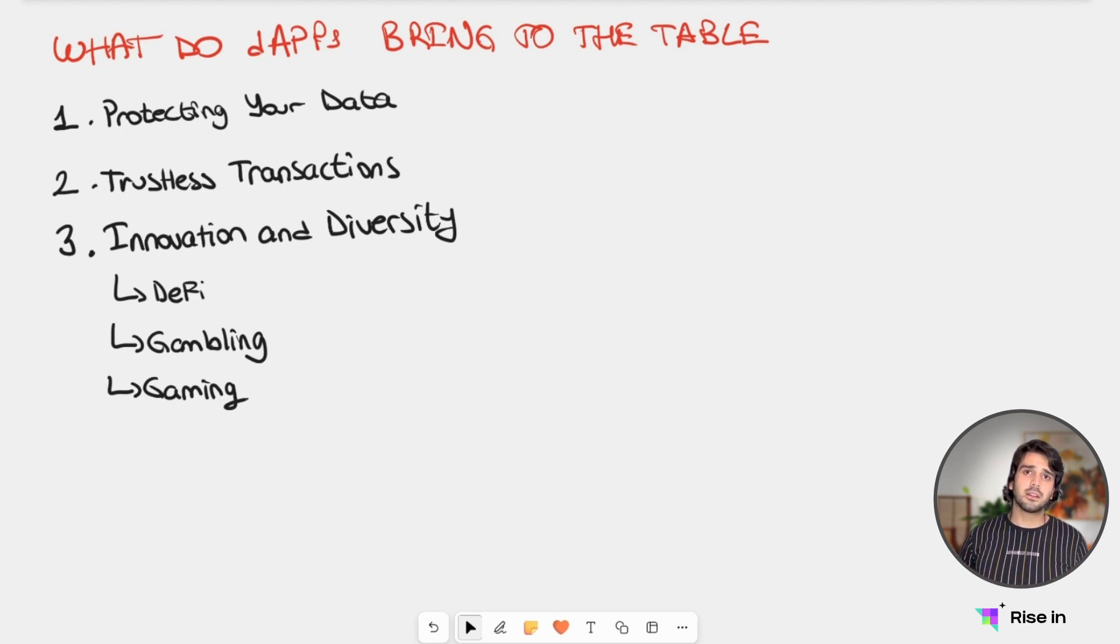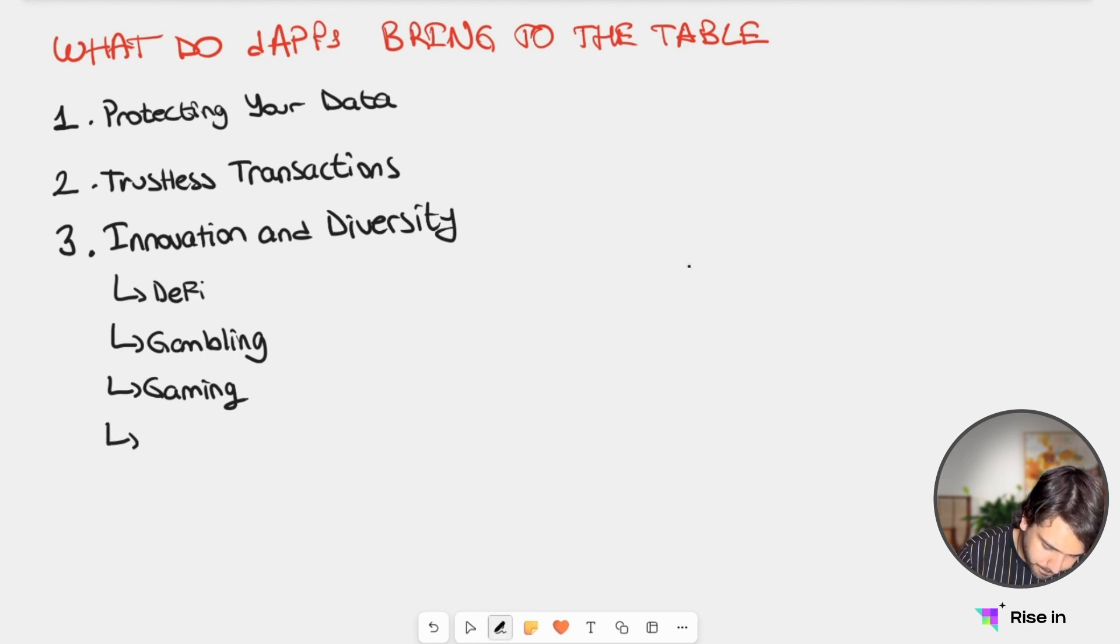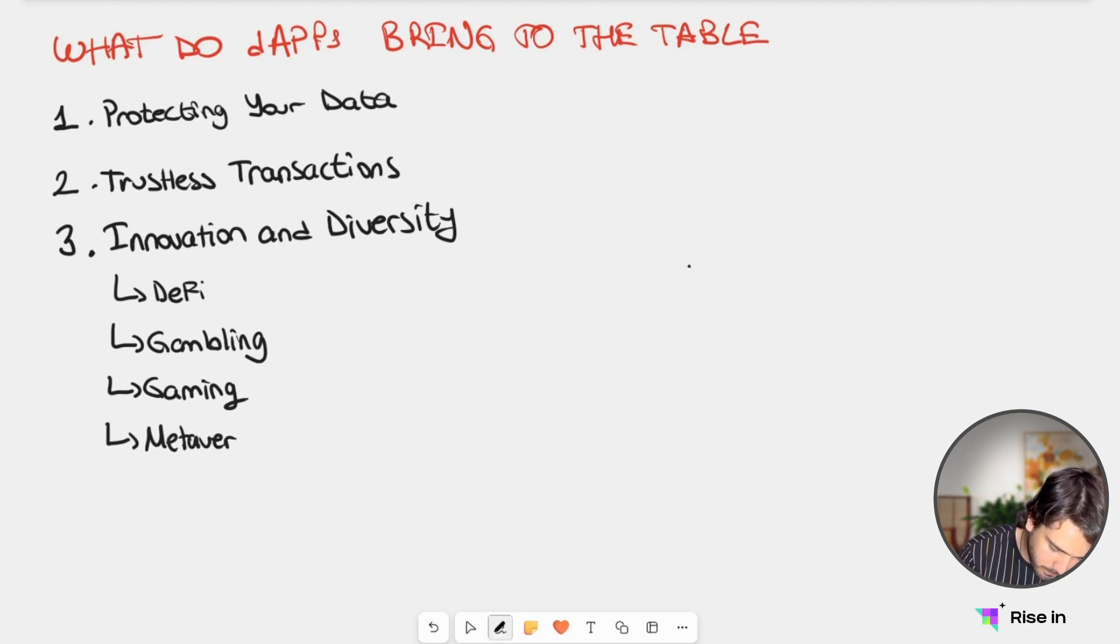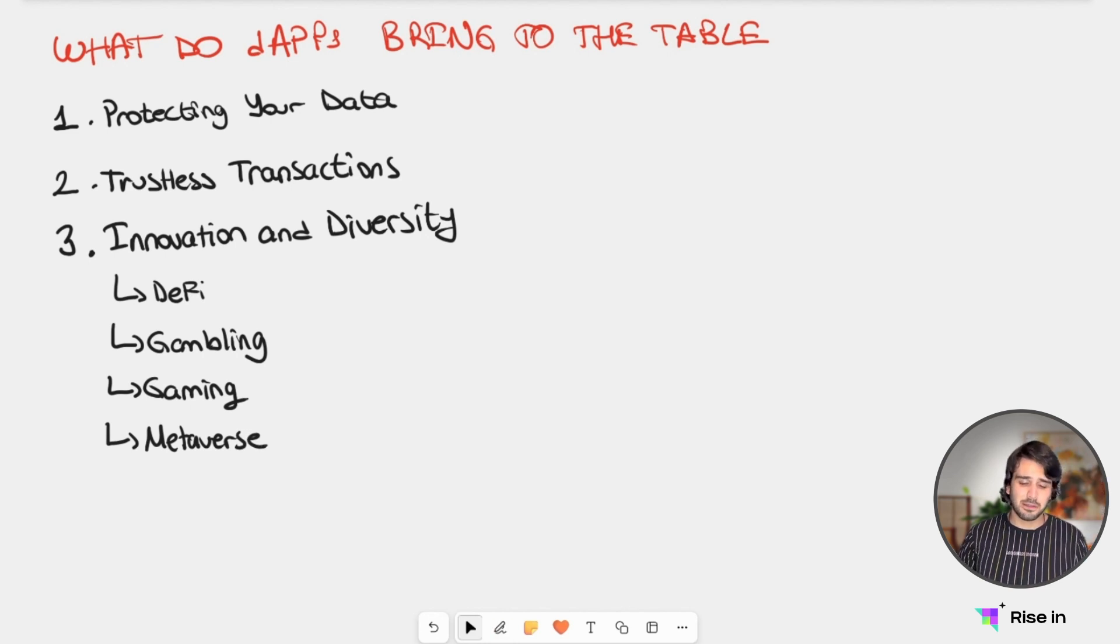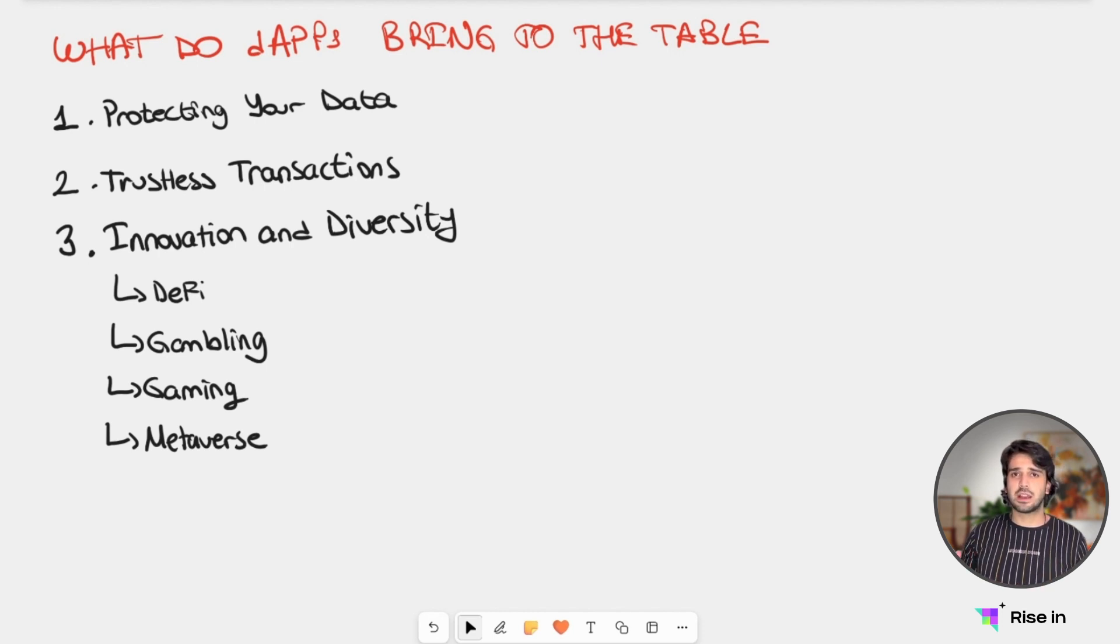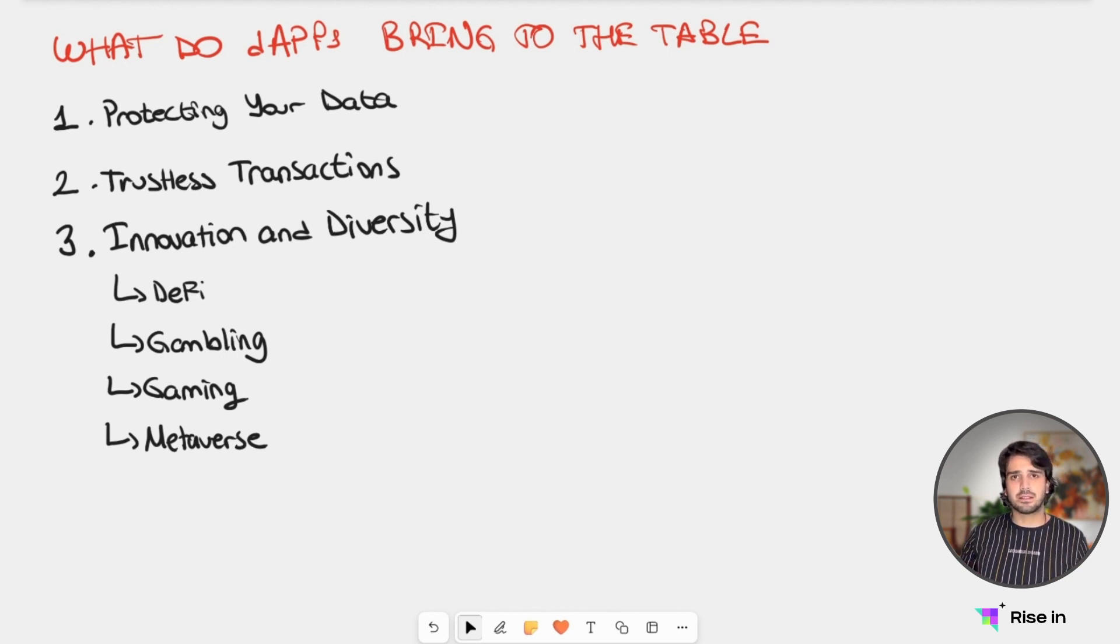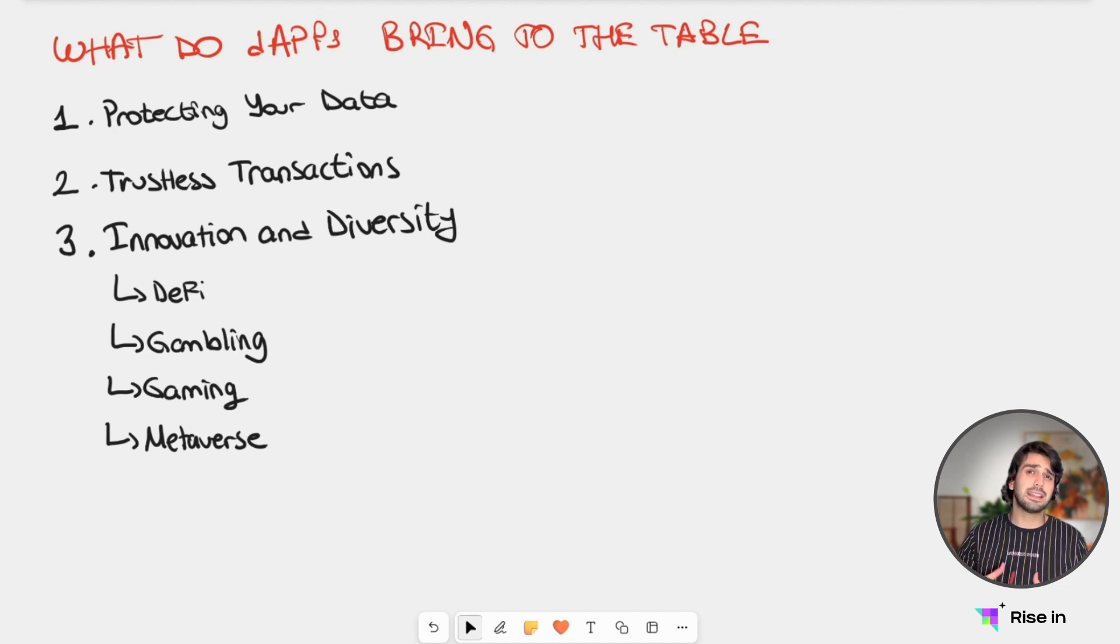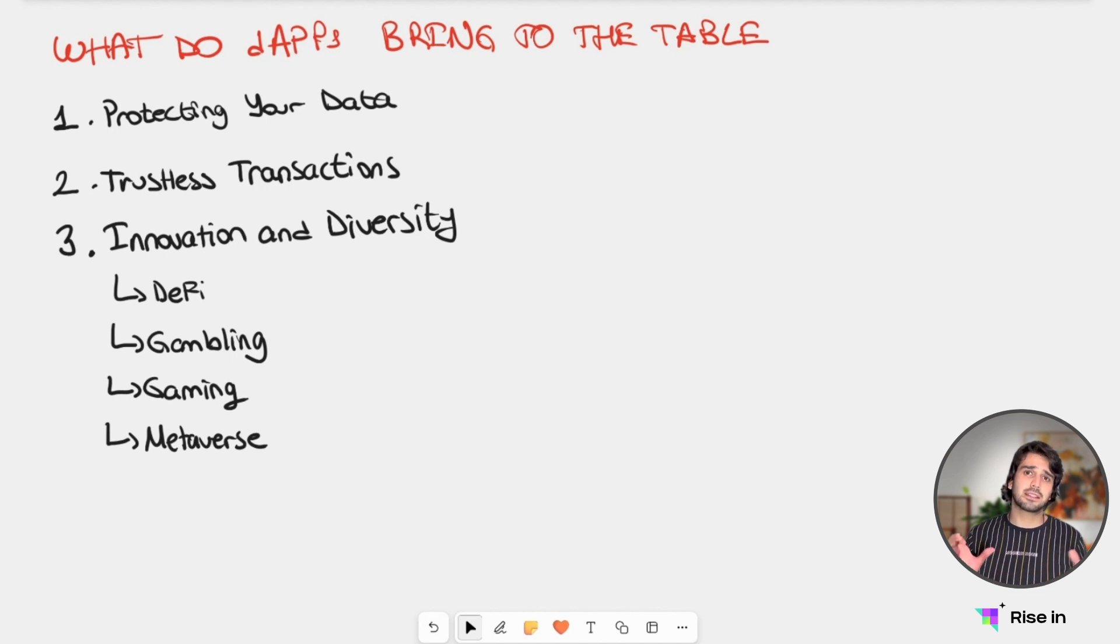For the fourth one, we have Metaverse. This one I believe needs no introduction, but with Metaverse, what we can do is we can create a virtual environment where we can socialize, play games, do business. So we can have our life in real life simulated in a decentralized version. We can have our own economy, own items, and more. So we can create a decentralized virtual world with Metaverse.